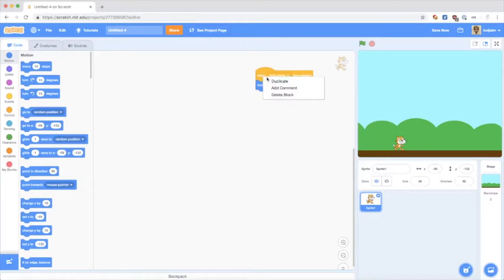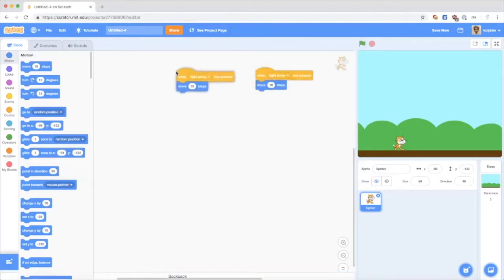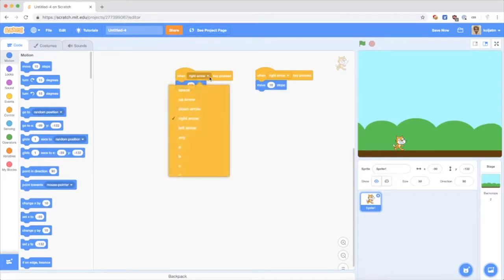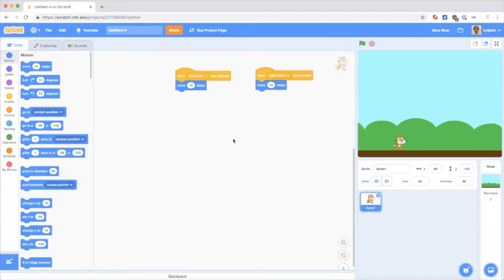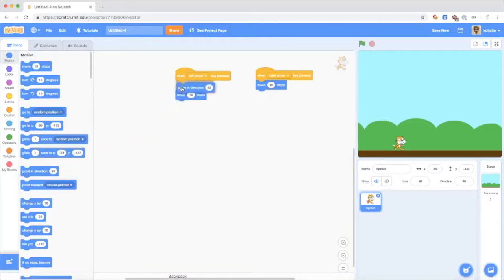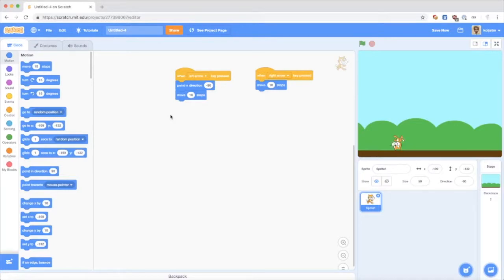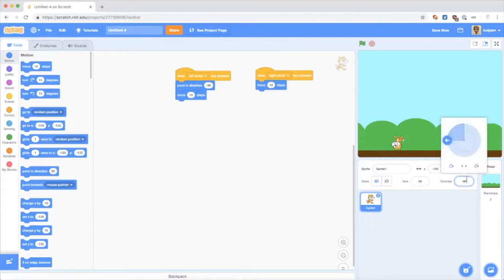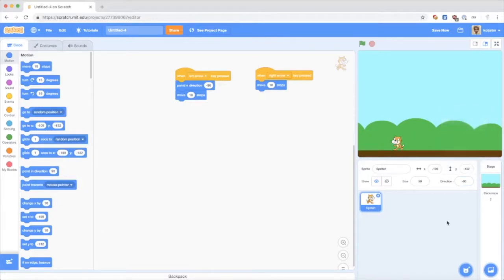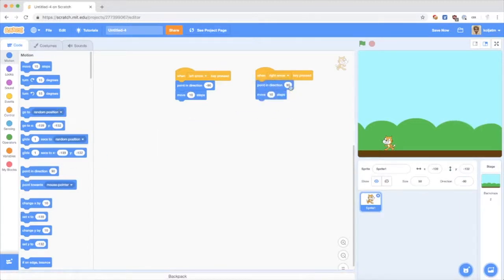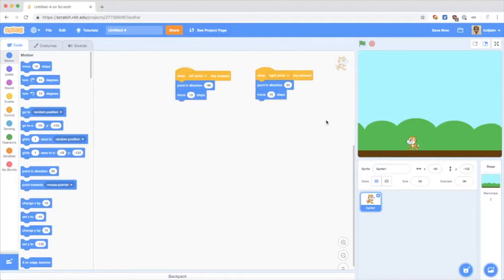Now to move it to the left, I can duplicate this block and select left arrow key pressed. But now I have to get the cat to face into the other direction. So I have to use point in direction, select left. And now if we move left, we see the cat's turned on the head, which we can easily fix by selecting the turn type here to left right. Of course, when we go right, we have to set the direction as well, which is right. And now the cat can move left and right.